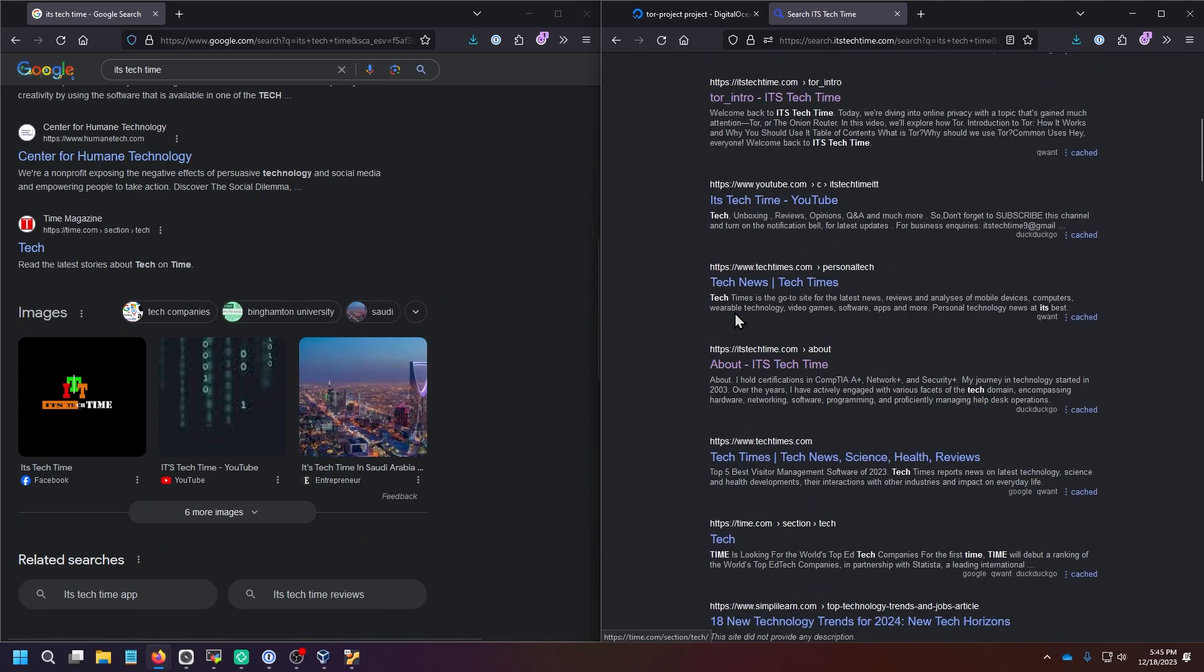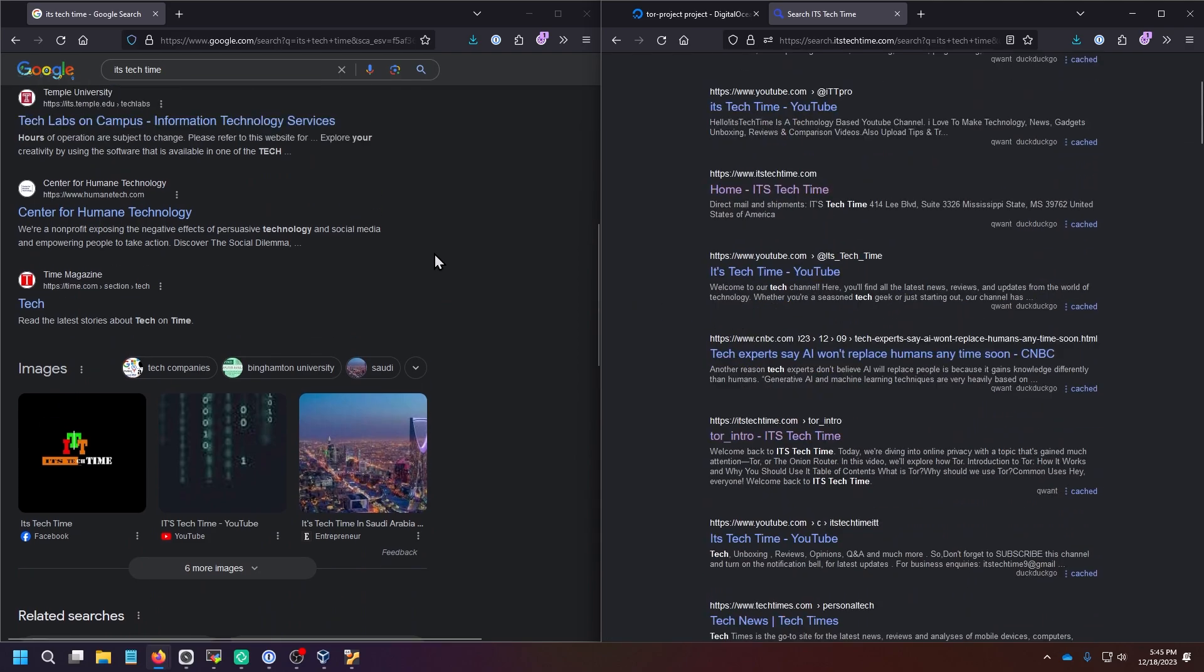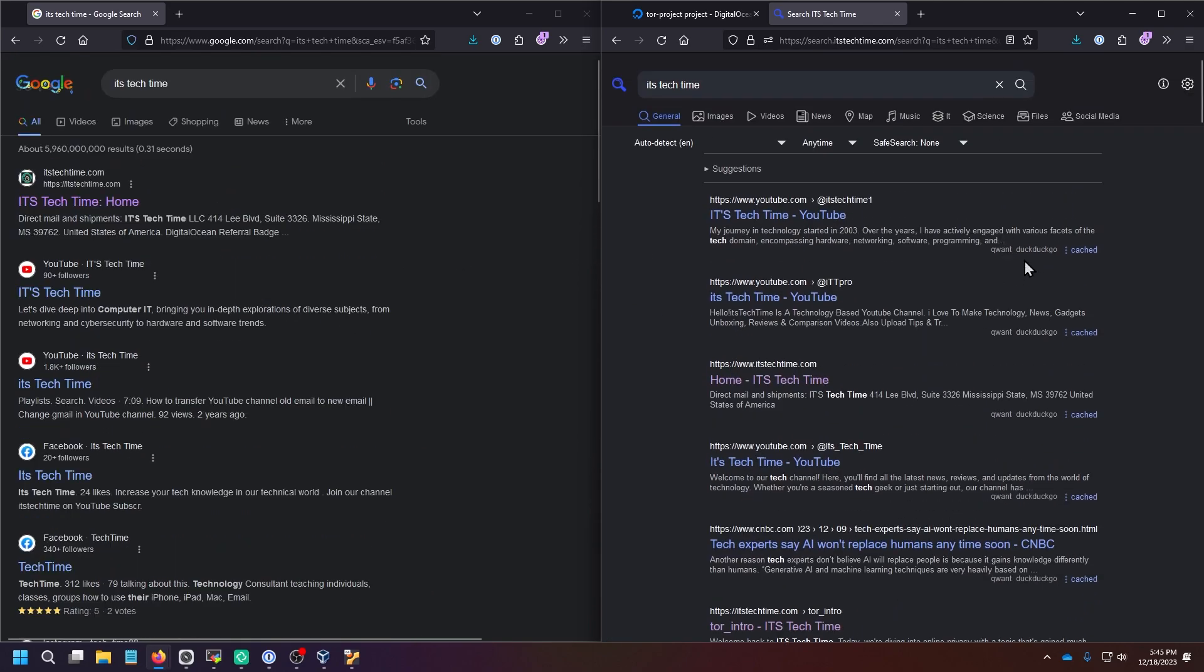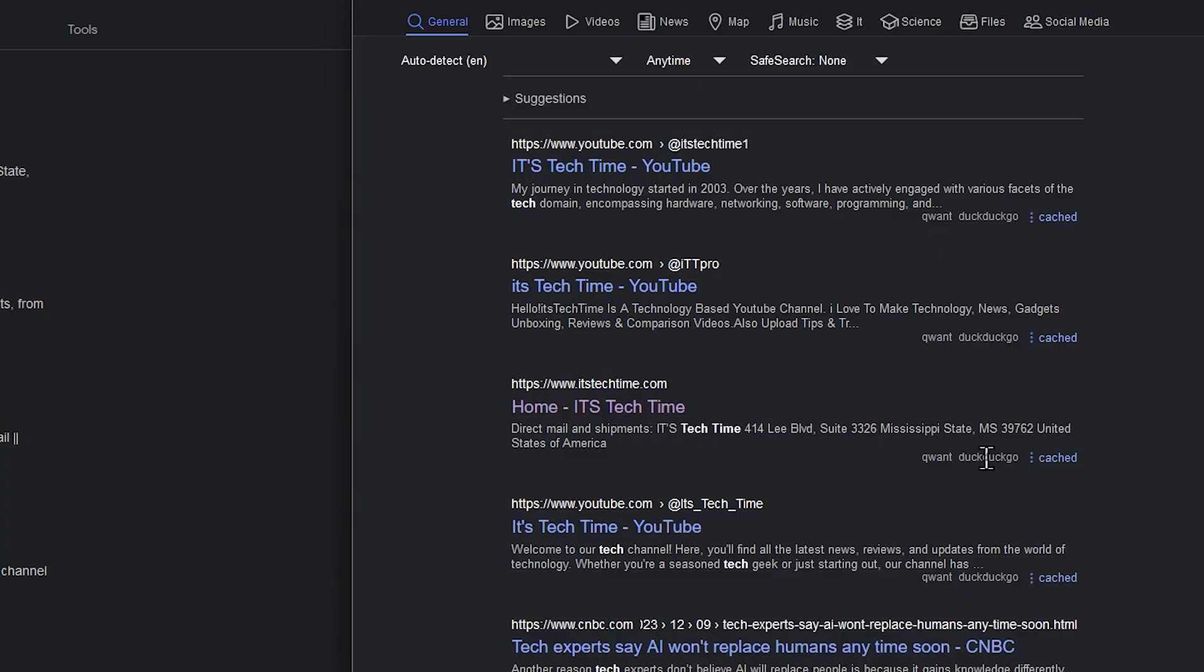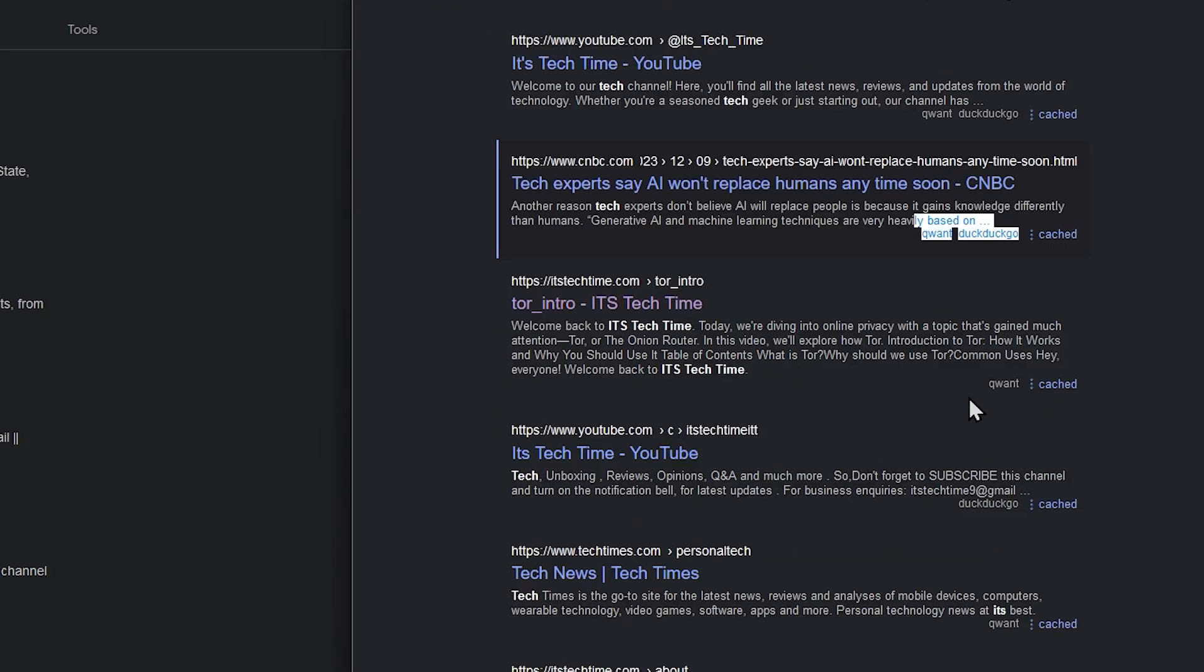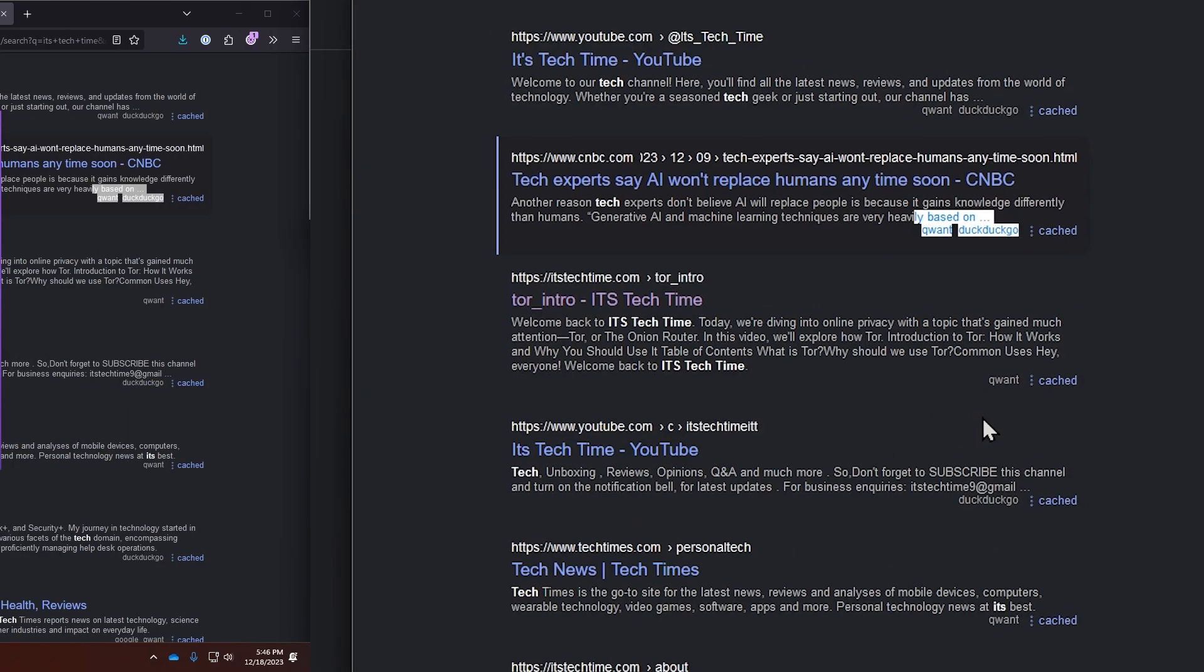And as you can see, it is basically the same search results, with the added benefit of it telling you where the result came from underneath the result here. So most of these came from DuckDuckGo.